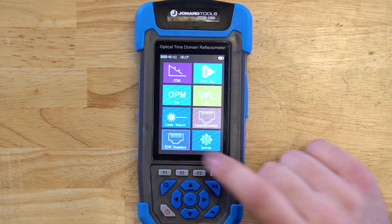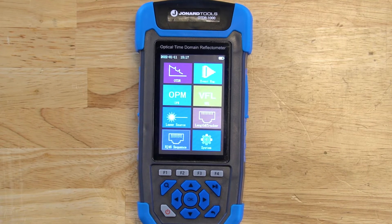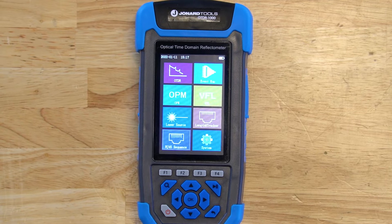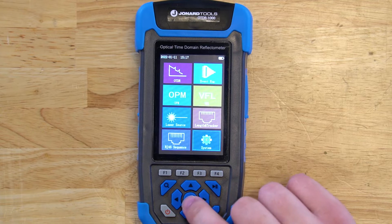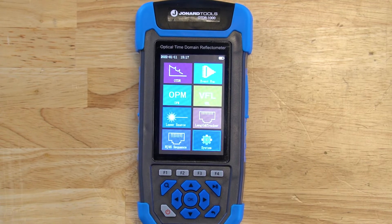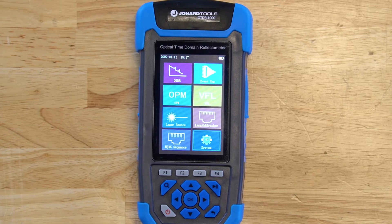Next, we have the RJ45 sequence module, which goes into greater detail showing you crossed wires, mispaired wires, or shorts within your network cable. Lastly, we have the system settings for the OTDR-1000. Starting from the top, I'll be showing you all these different modules.